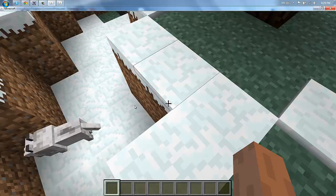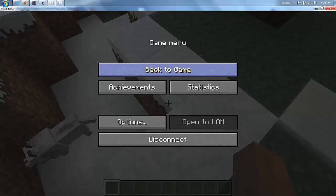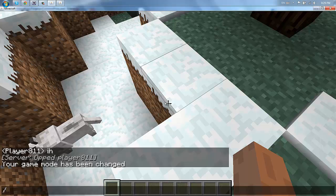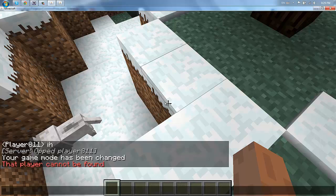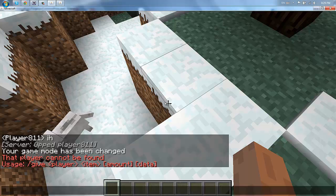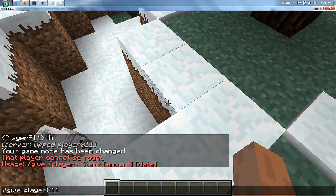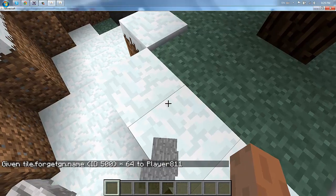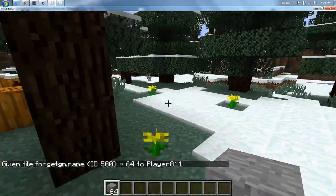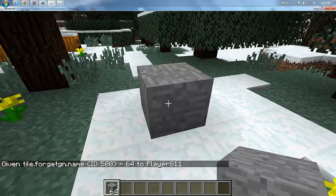What was our item ID, 500. Let's try to spawn one in manually. Slash give, 500, one, how do I do slash give? Okay so slash give player 811, 500, 64. There, that's our block. I guess it's on the creative tab.